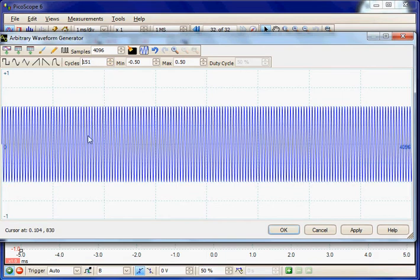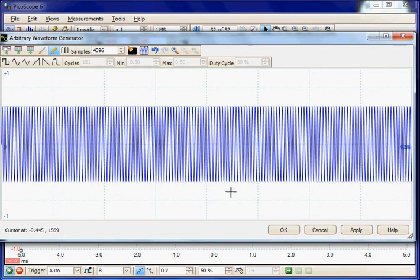And now I'm going to use the Drawing Tool to just simulate a little glitch on the waveform. And now I'm going to apply that to the output.